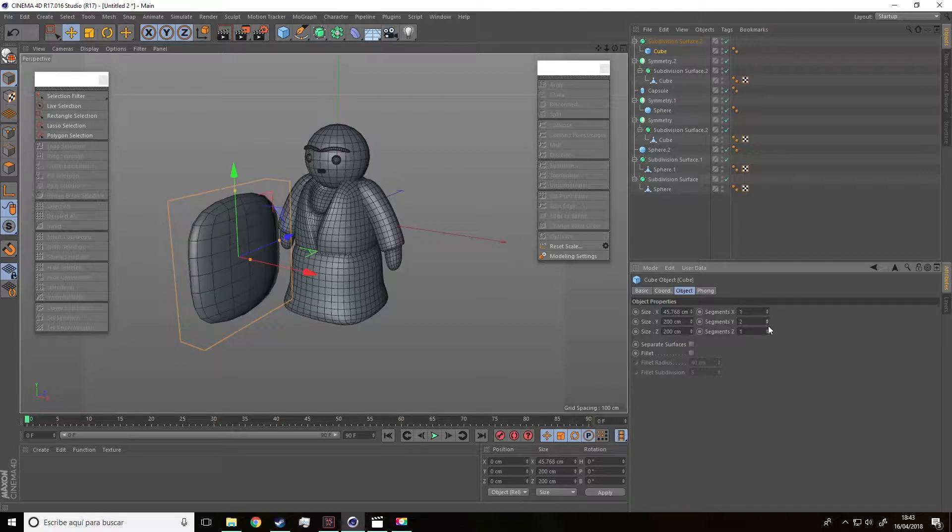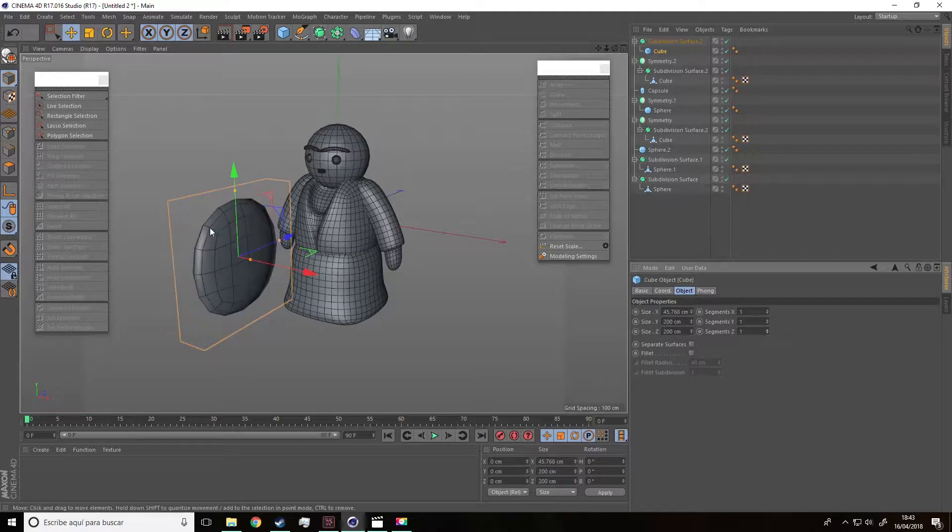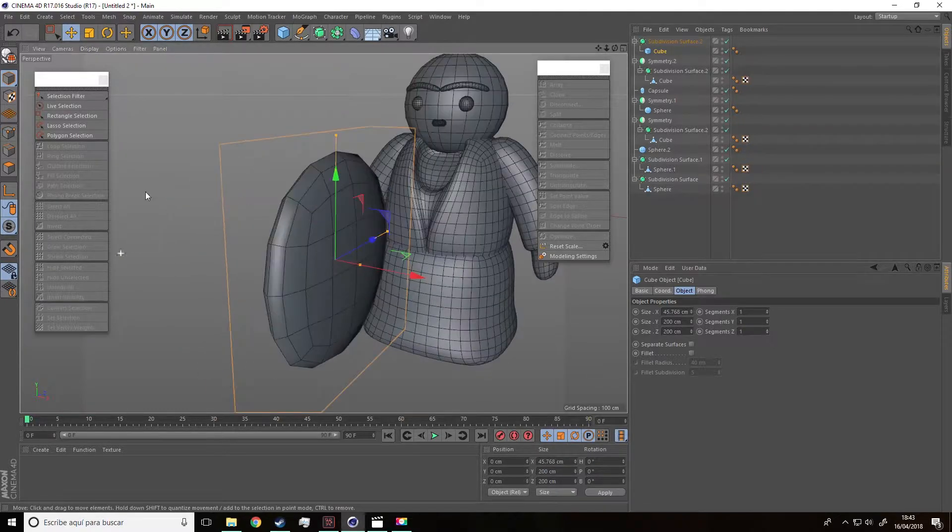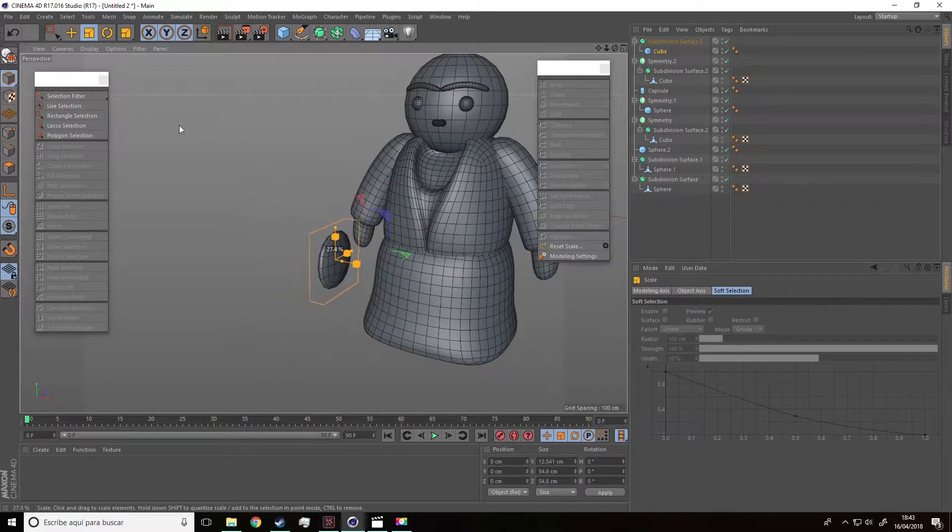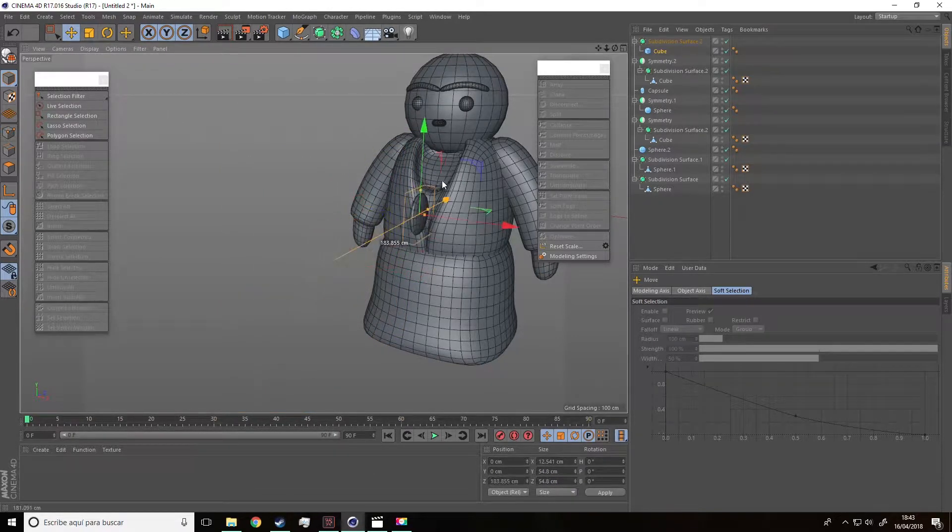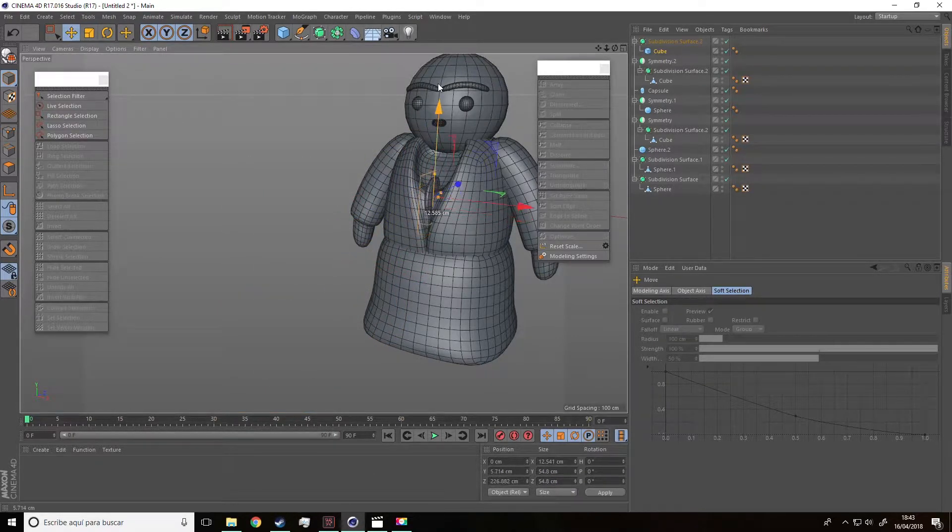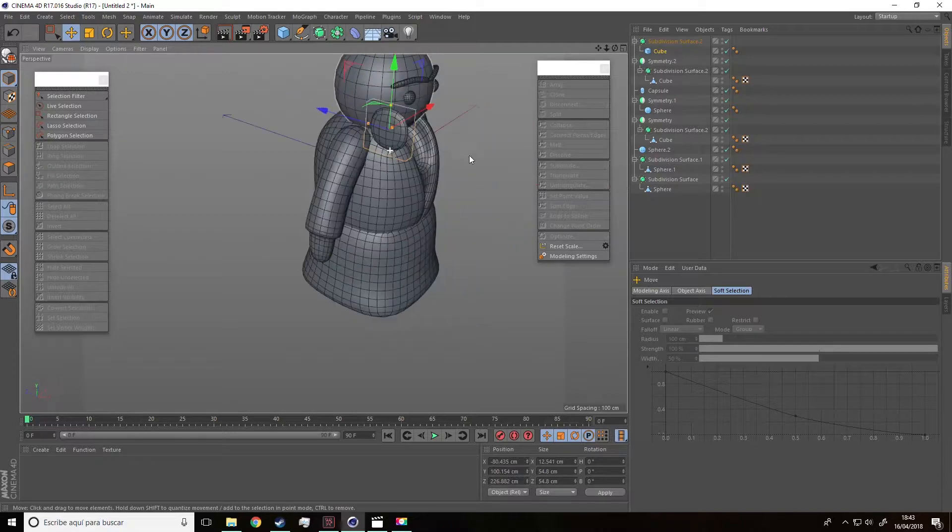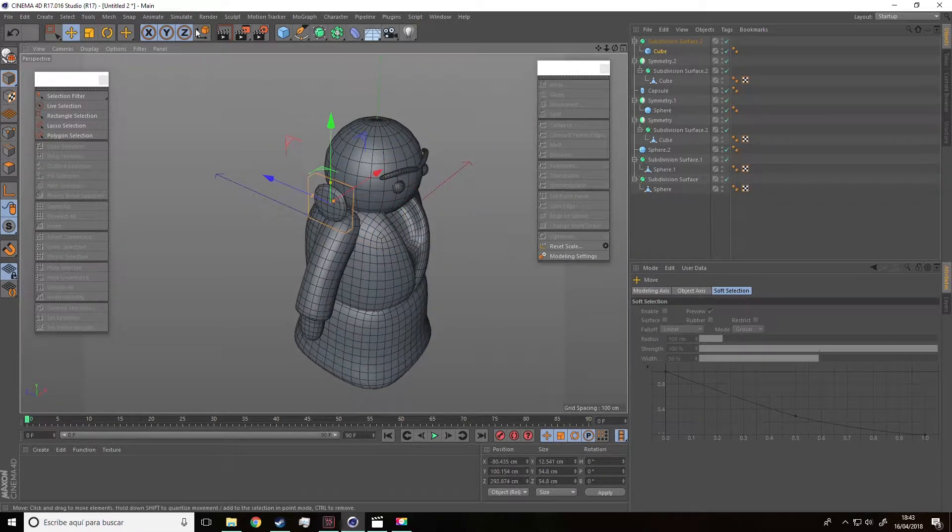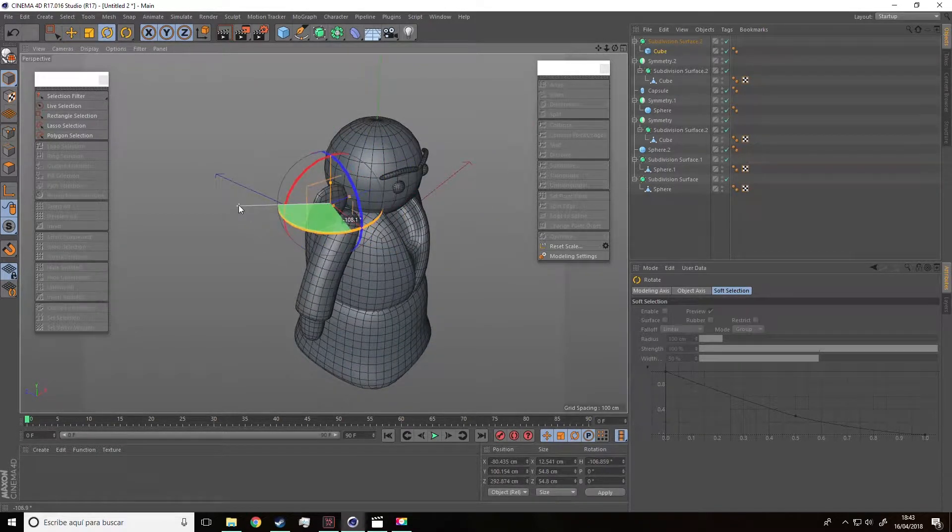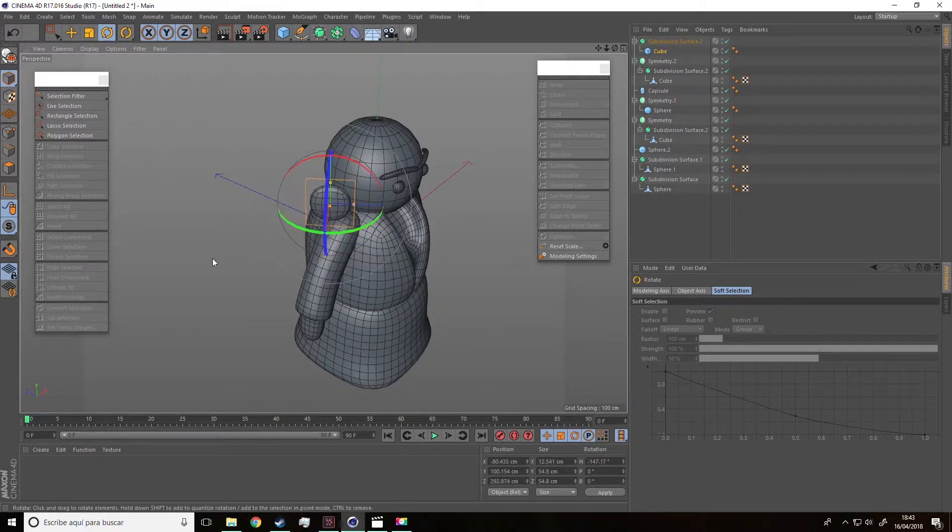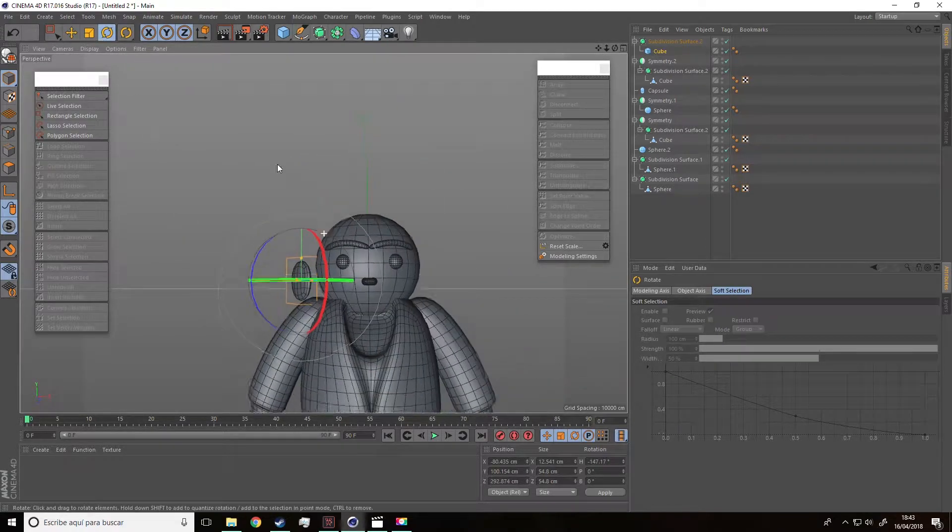Also, if we increase these parameters, we'll see that the shape changes. So set all of them at one. And now reduce the size. For the moment, we are going to leave it here until the hair is done so that we can adjust it properly.